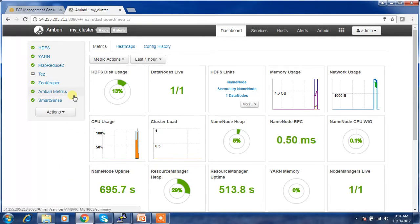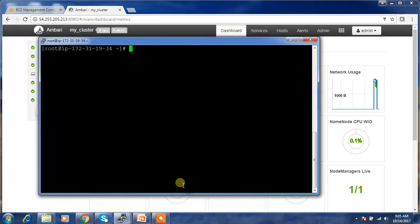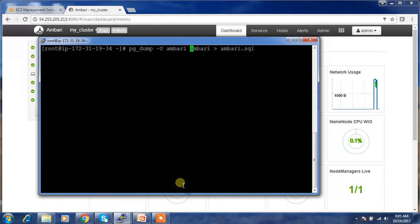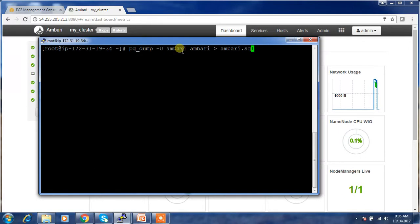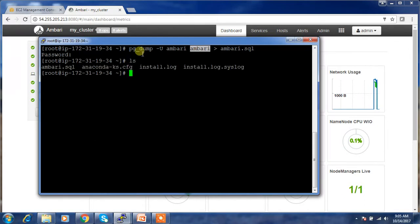I'm logging into this machine and using the pg_dump command, which is used for taking the backup of a Postgres database. The username is 'ambari' and this is the database name. The default password is 'bigdata'.